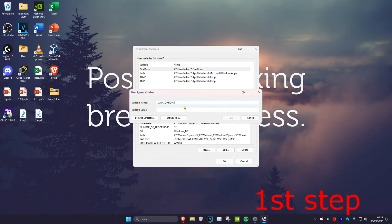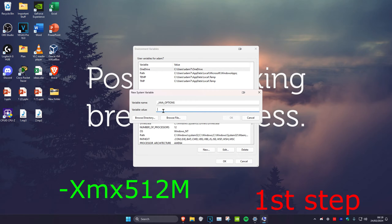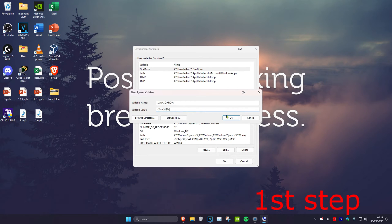For variable value, type -Xmx512m, then click OK.